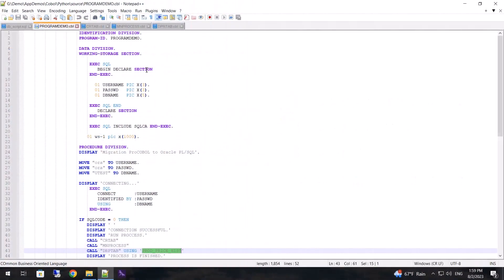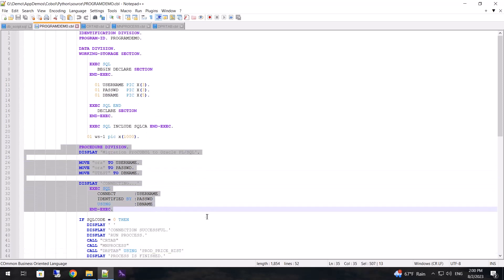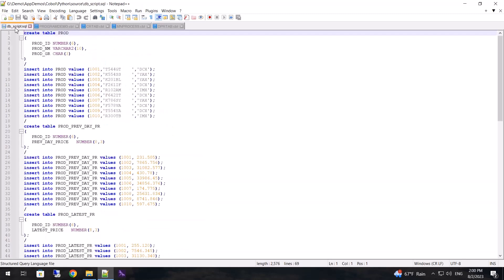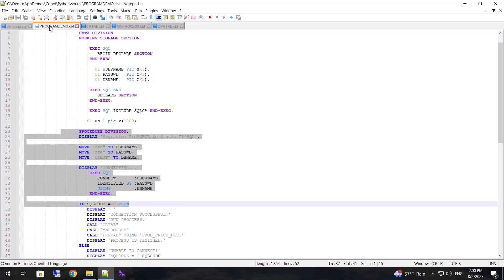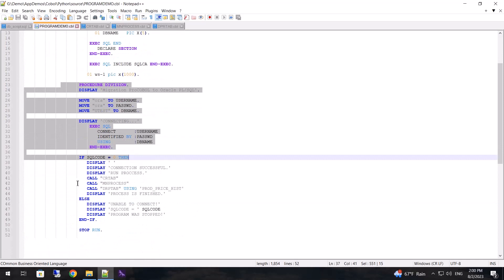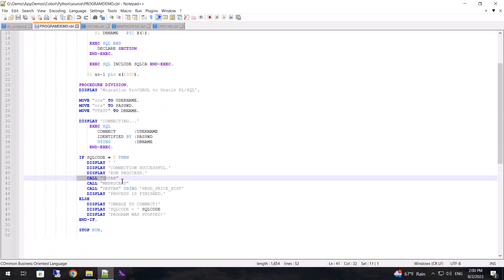As an example we have chosen four COBOL programs that include copy files. The first program is the main one. It connects to the database, which can be restored from the dbscript.sql file. The program calls the other three programs in turn.